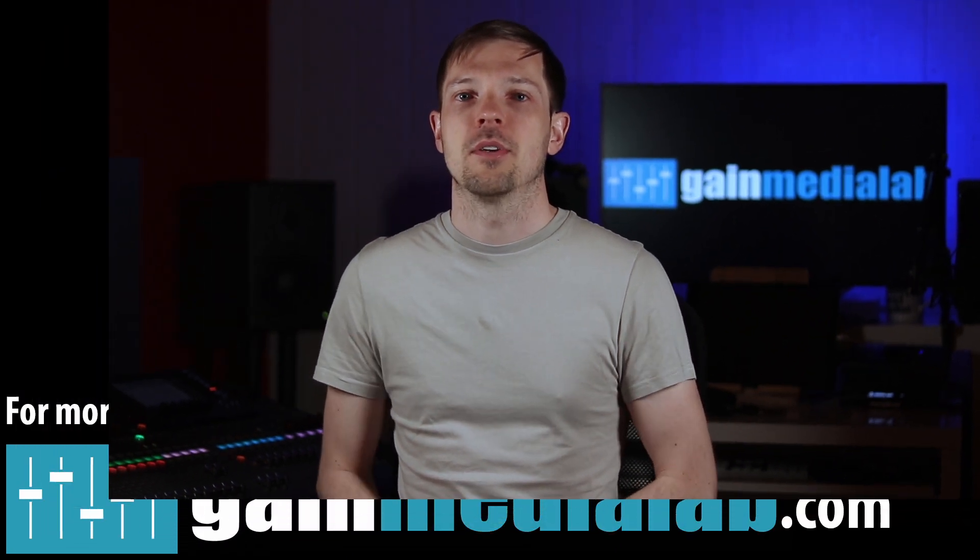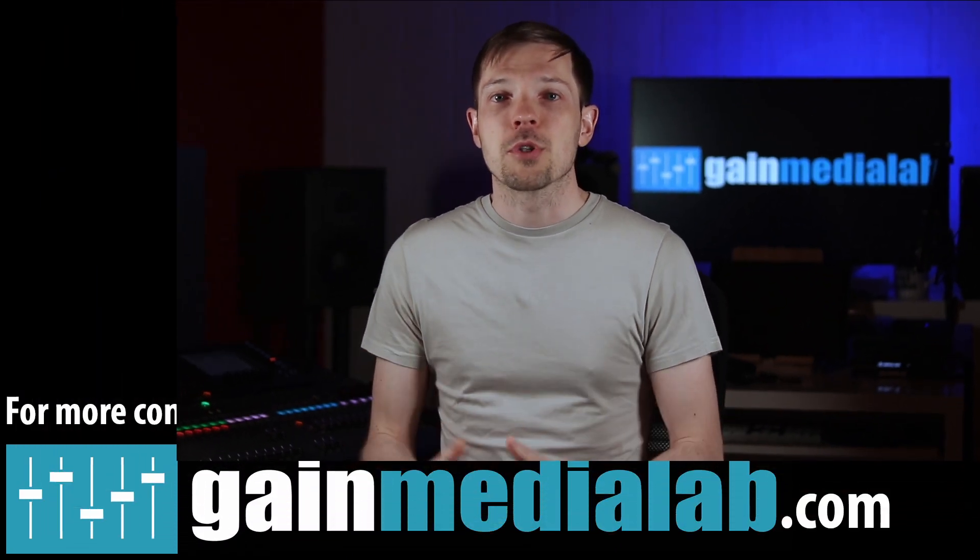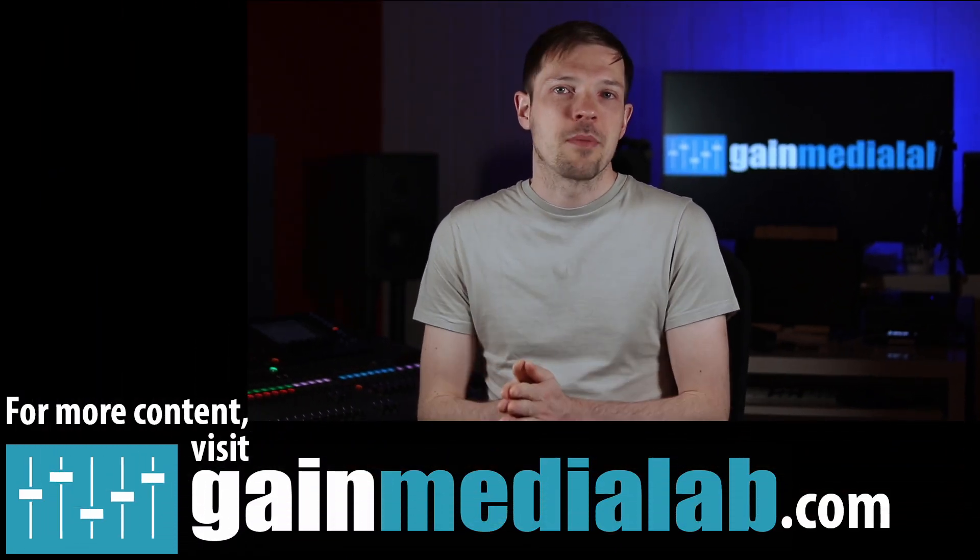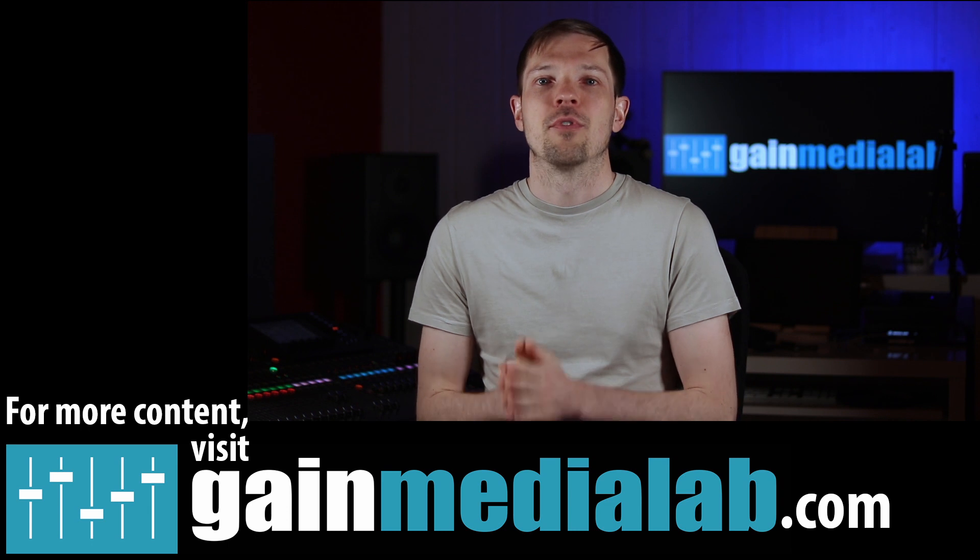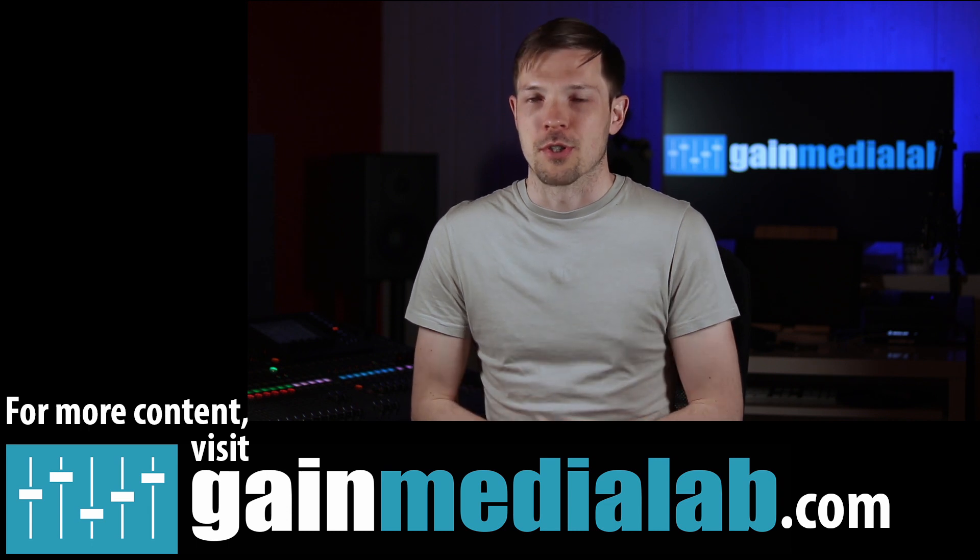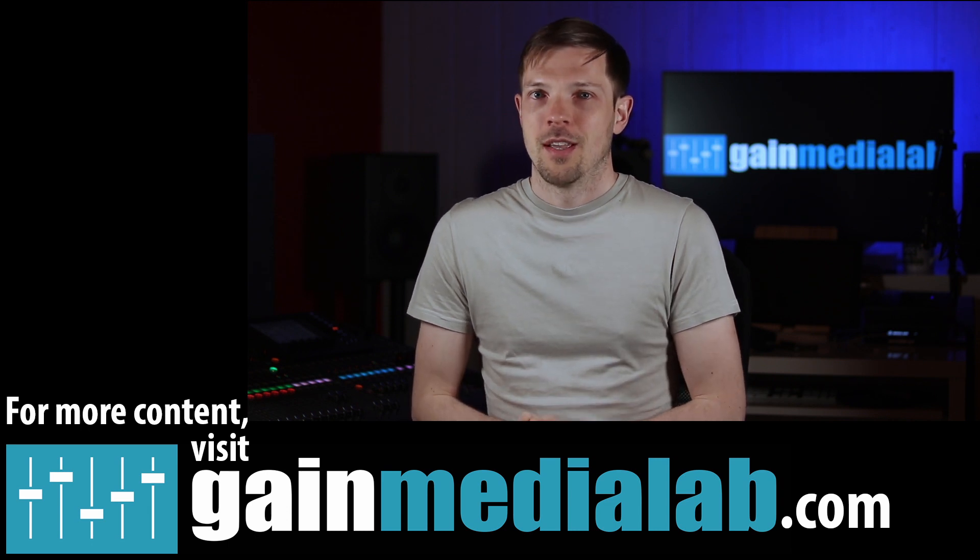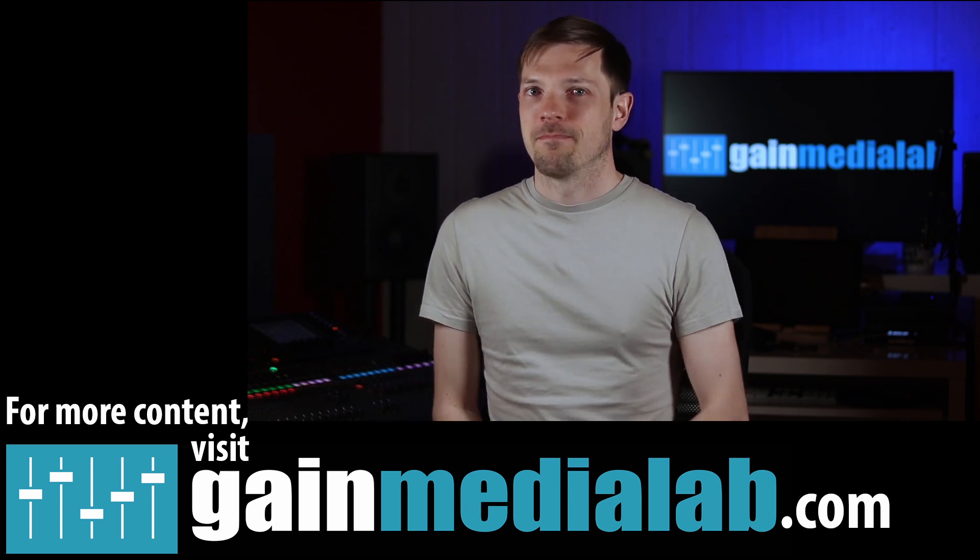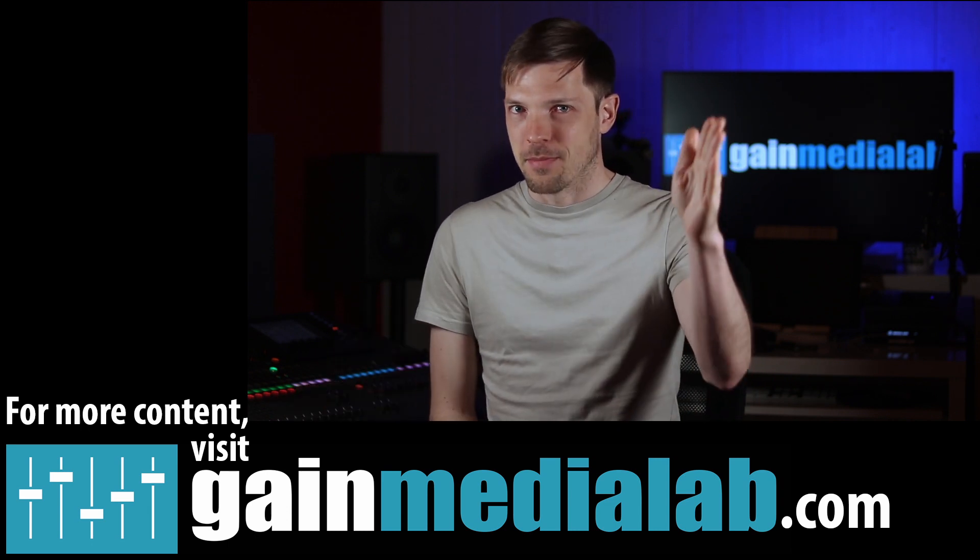This was it for this episode. Thank you for tuning in. Let me know in the comments below whether or not you are using graphic EQs for your work. And while you're doing that, you can also like, share and subscribe to this video. And also make sure that you check out GainMediaLab.com for more audio deliciousness. Take care. Make great shows. Stay safe. Bye.